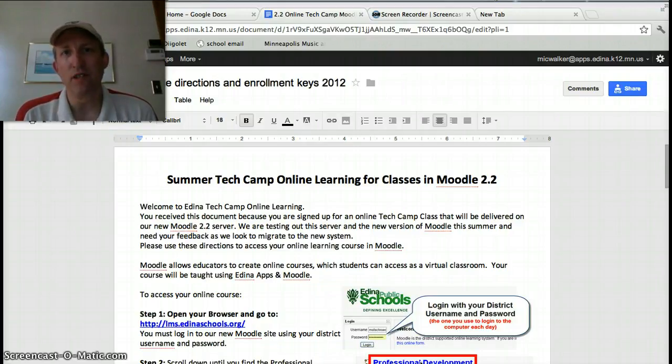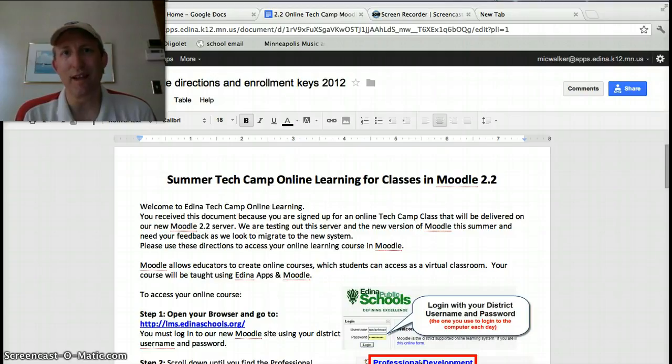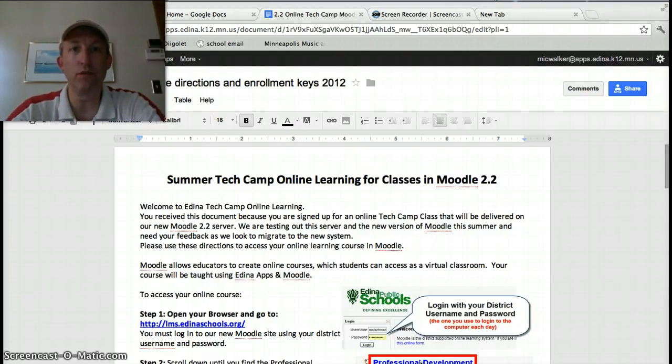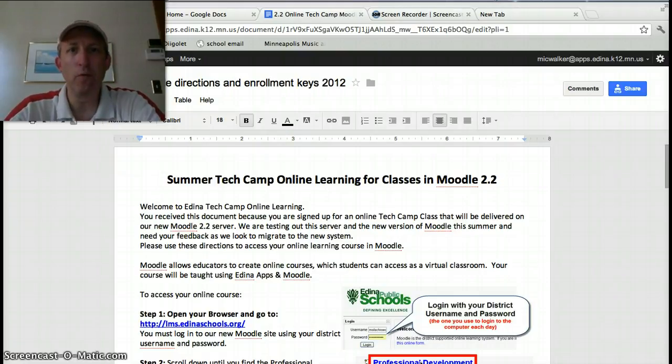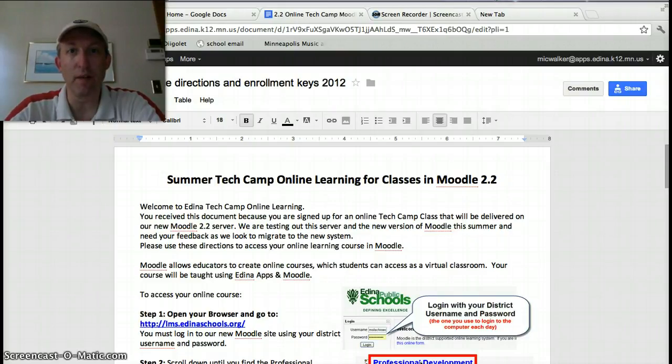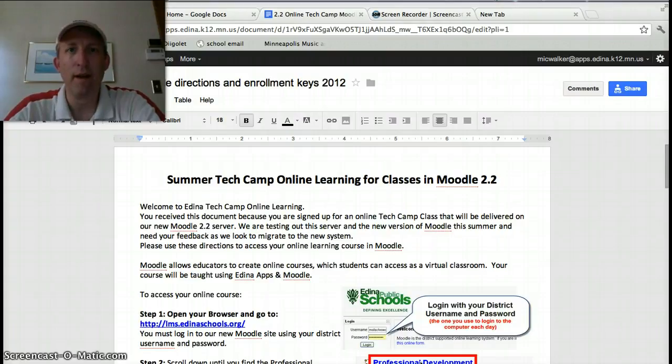We've had some issues with getting things set up outside the district network, and so in order to do that, there's a little trick I'm going to be showing you. Hopefully, all of you received a link to this document from Molly last week that shows the instructions for how to get on and register for the class, sign up within Moodle, and some of you I know had already done that.